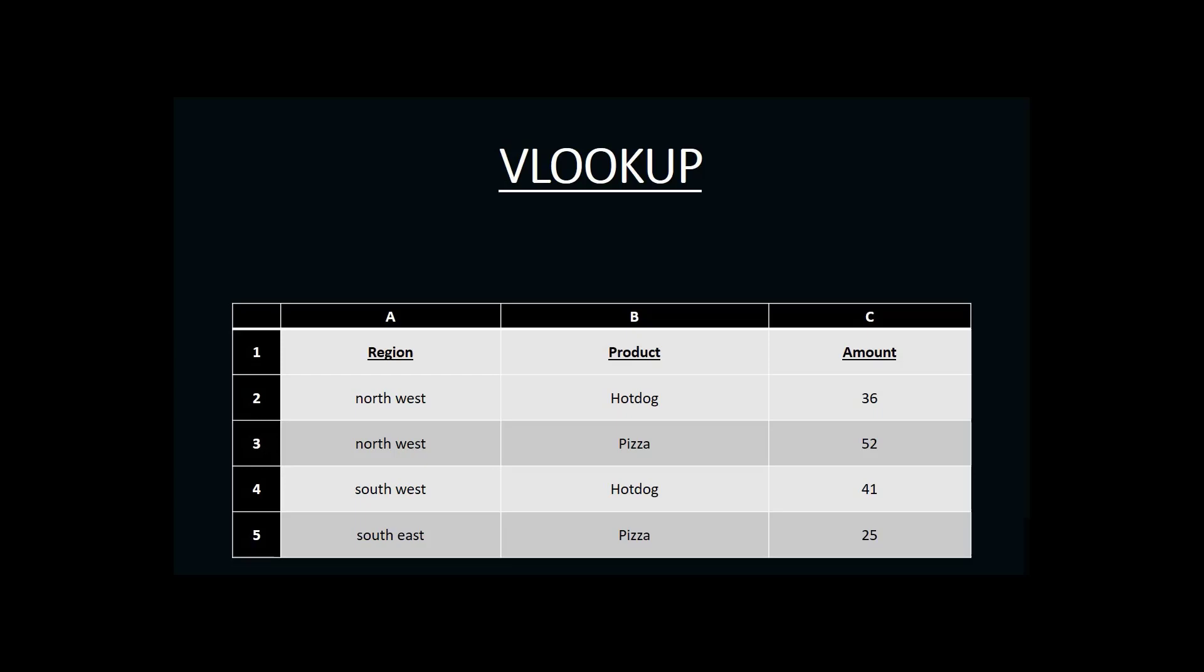For example, let's say that we had a manager who wanted to know the sales amount for the Southwest region. If I were to look for that on my own, I would start in column A looking through my regions vertically until I found the region Southwest.